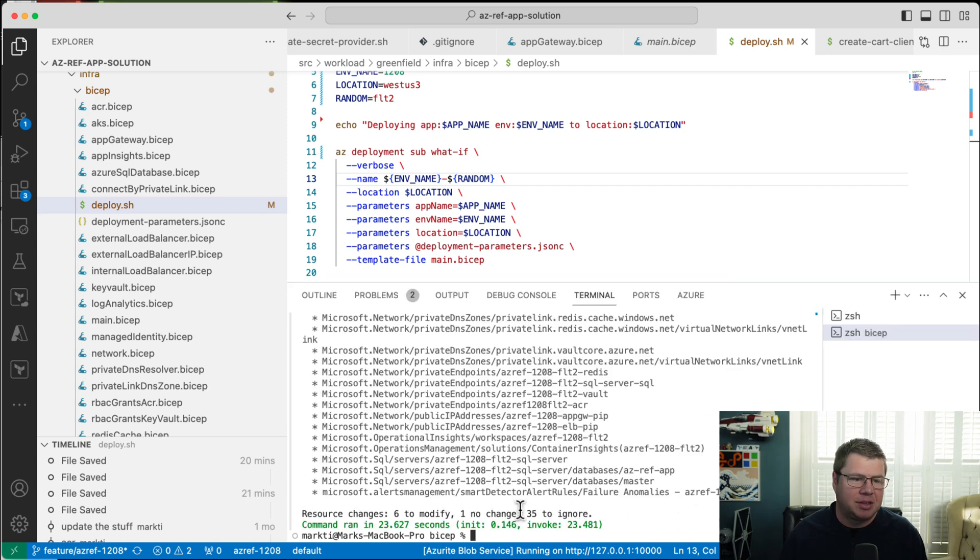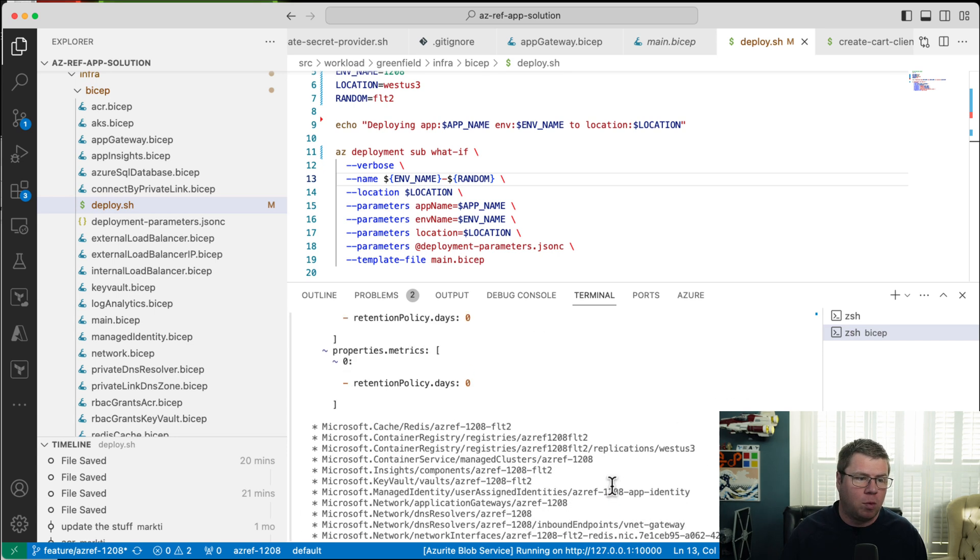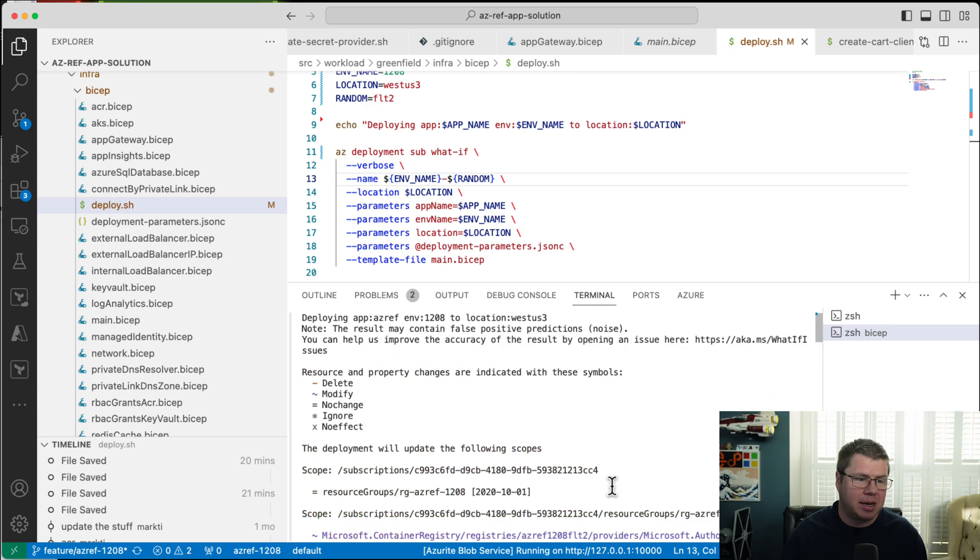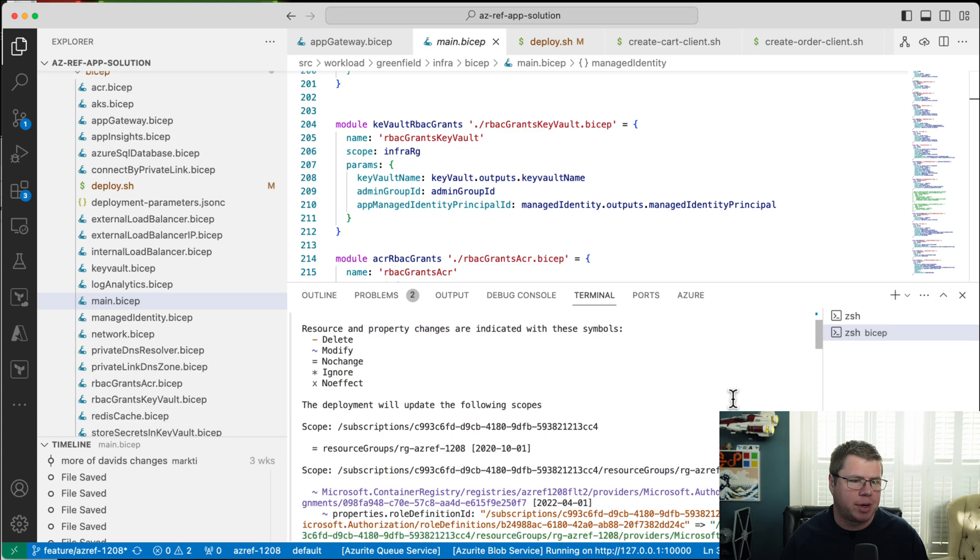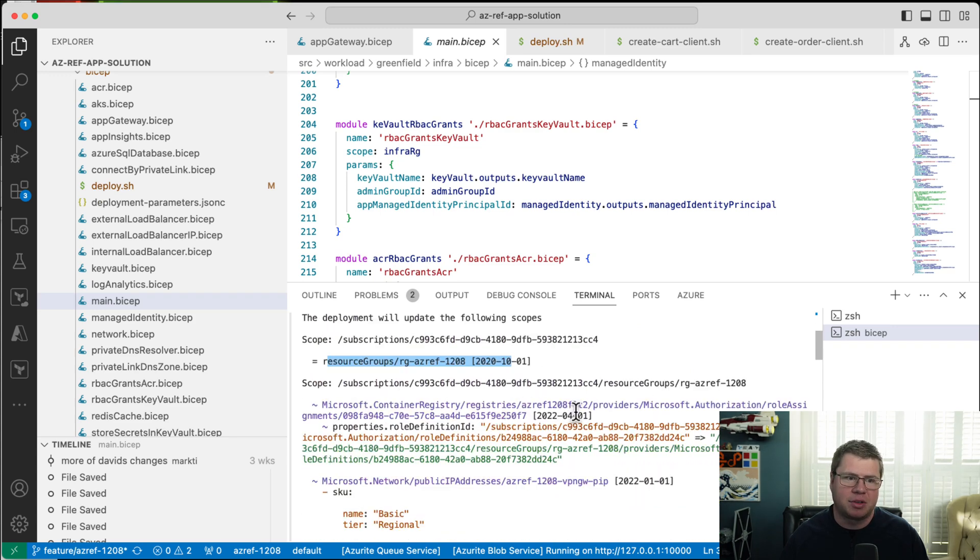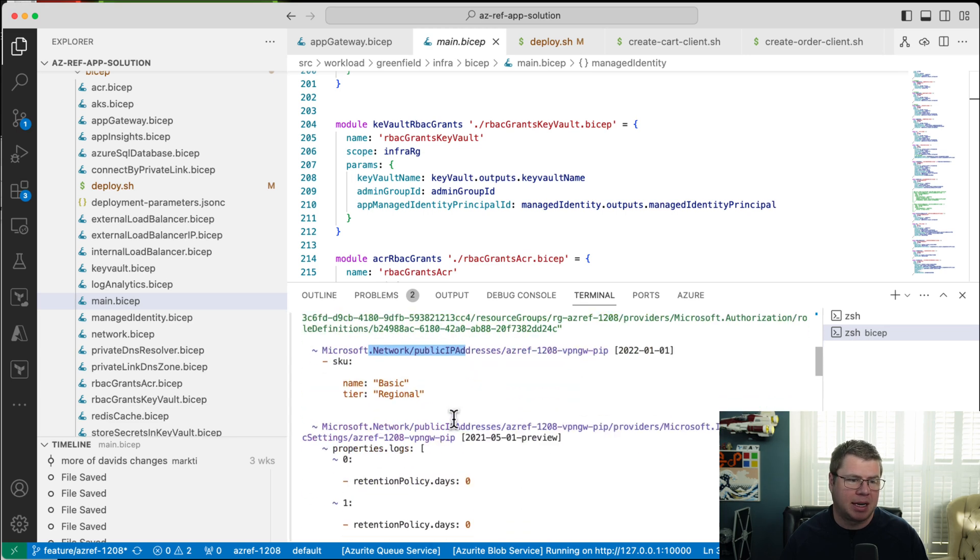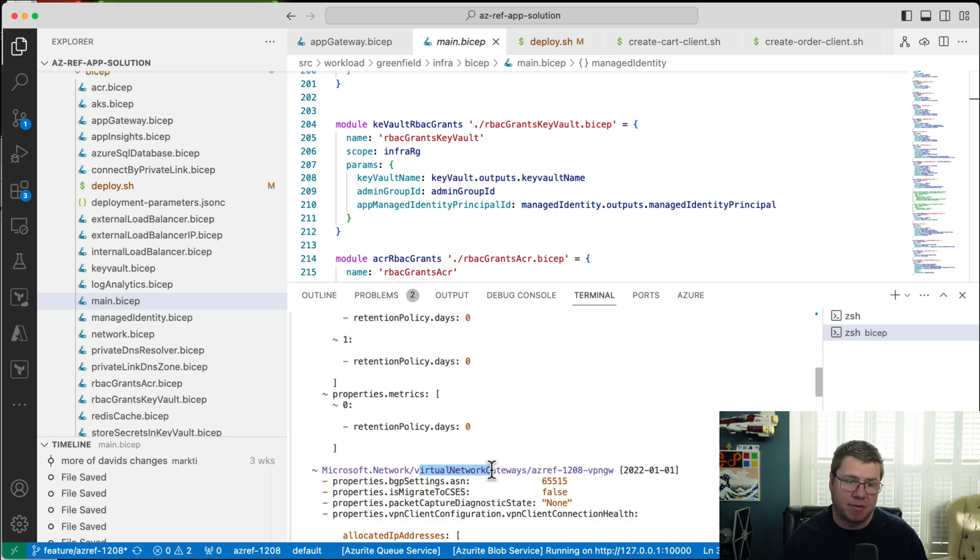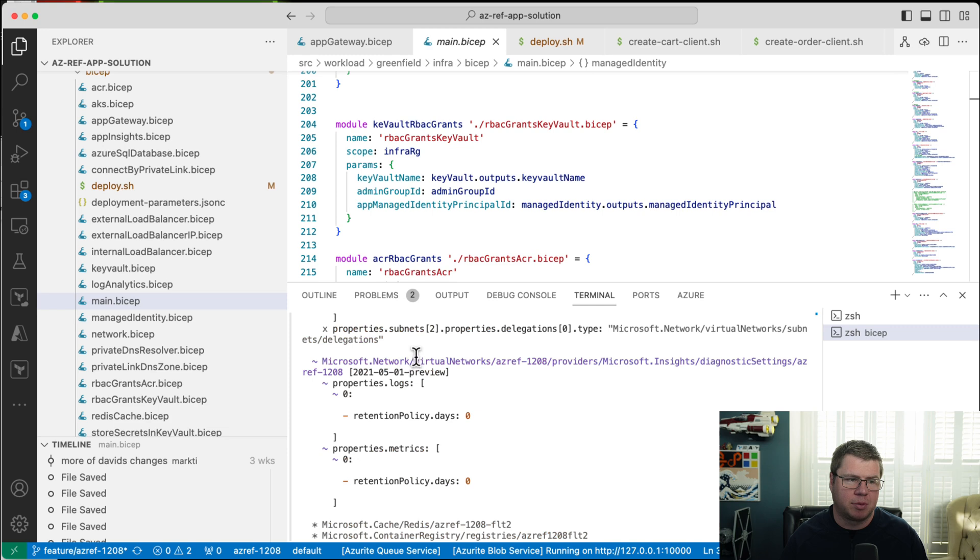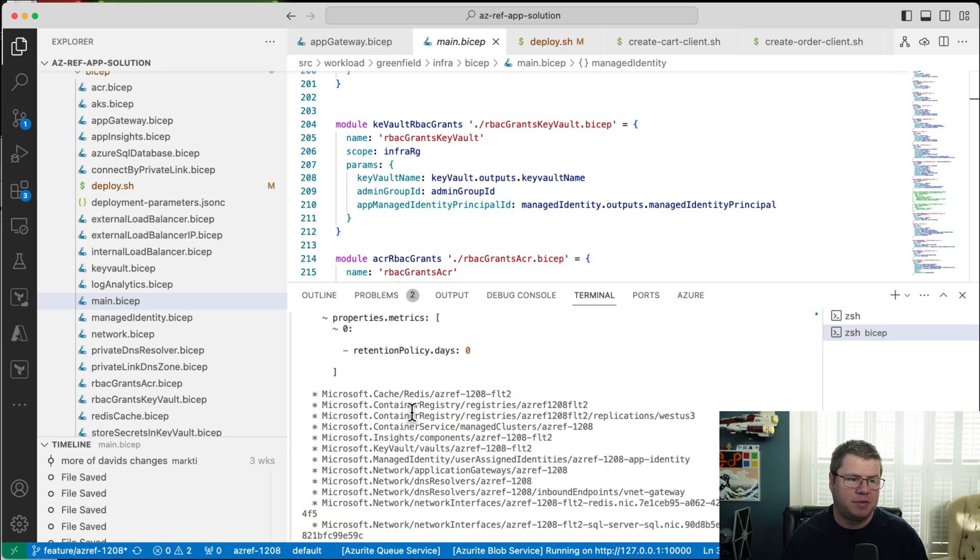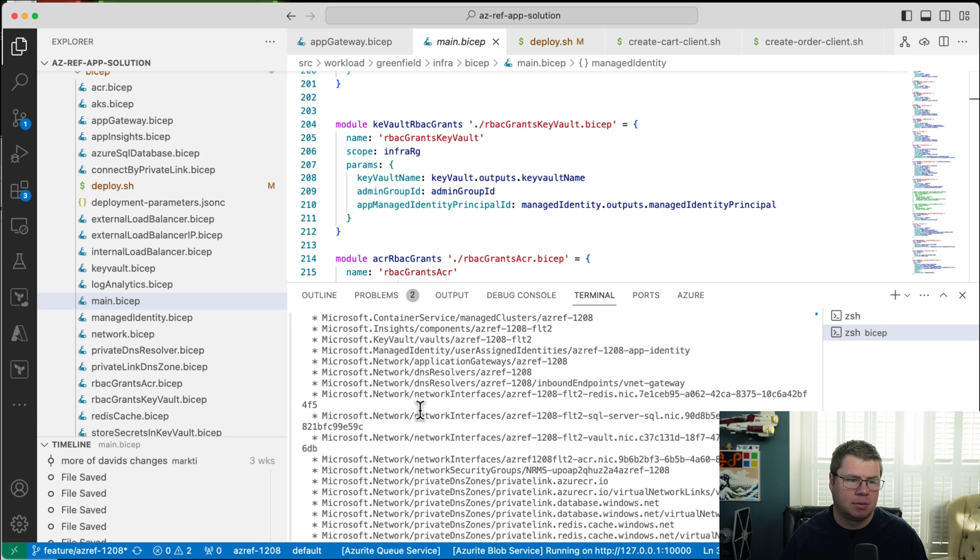It says six to modify, one to change, 35 to ignore. That's a huge chunk of my infrastructure that it's just completely ignoring. And if we go look at what it's ignoring, the rest of this looks kind of like a plan. We got delete, modify, no change, ignore, and no effect. Now some of my resources are actually showing changes. It's evaluating my resource group. And then there are some things at the resource group level that it is evaluating. My container registry, my PIP for my VPN gateway, diagnostic setting for my VPN gateway, my VPN gateway itself, my virtual network, and my virtual network diagnostic setting. However, all of this other stuff is being completely ignored. Why?